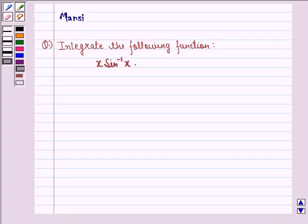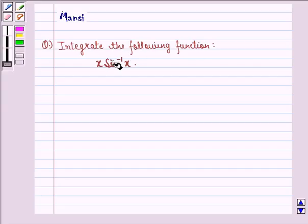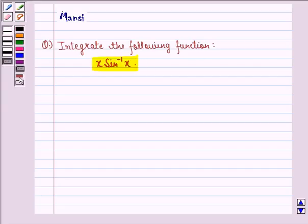Hello and welcome to the session. My name is Mansi and I am going to help you with the following question. The question says: integrate the following function, that is x sin⁻¹x. So let us start with the solution to this question.